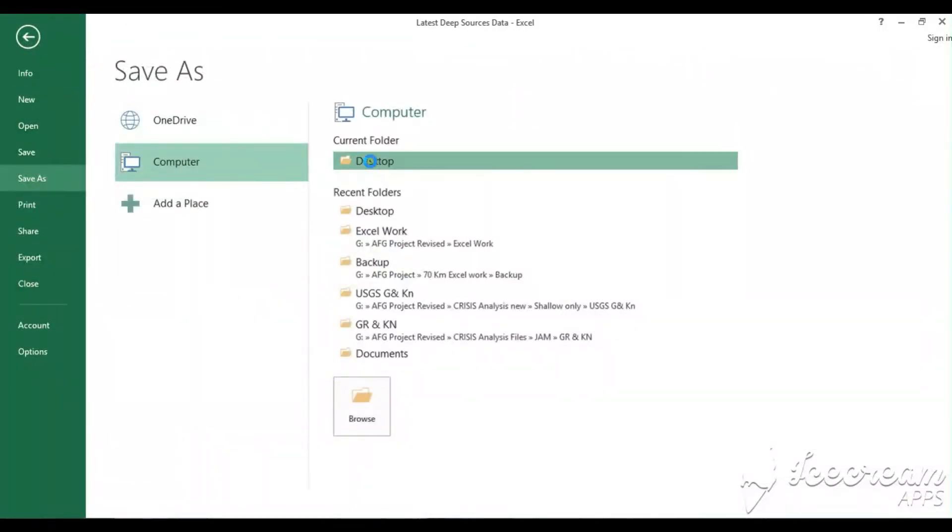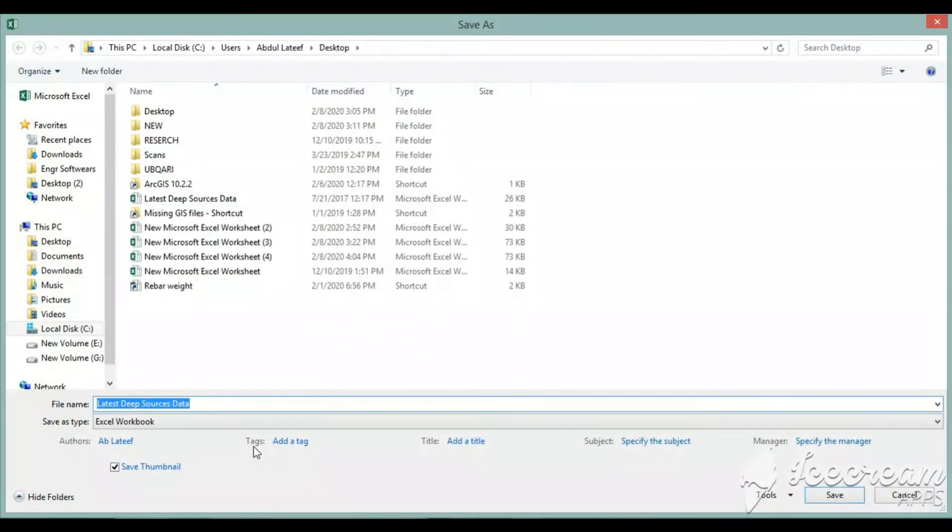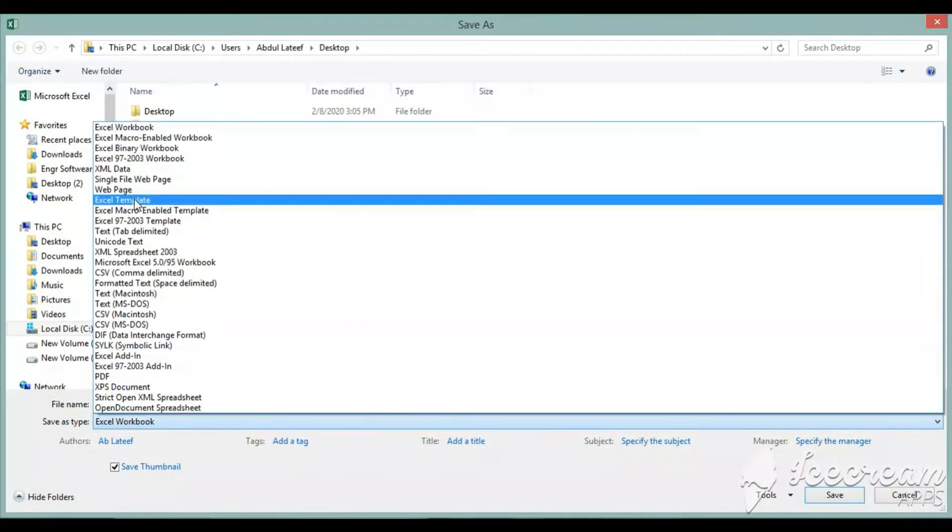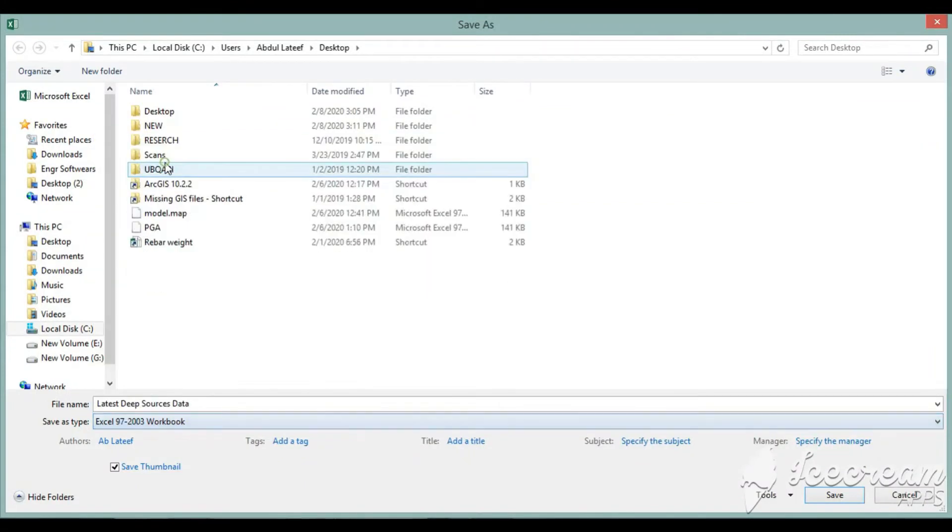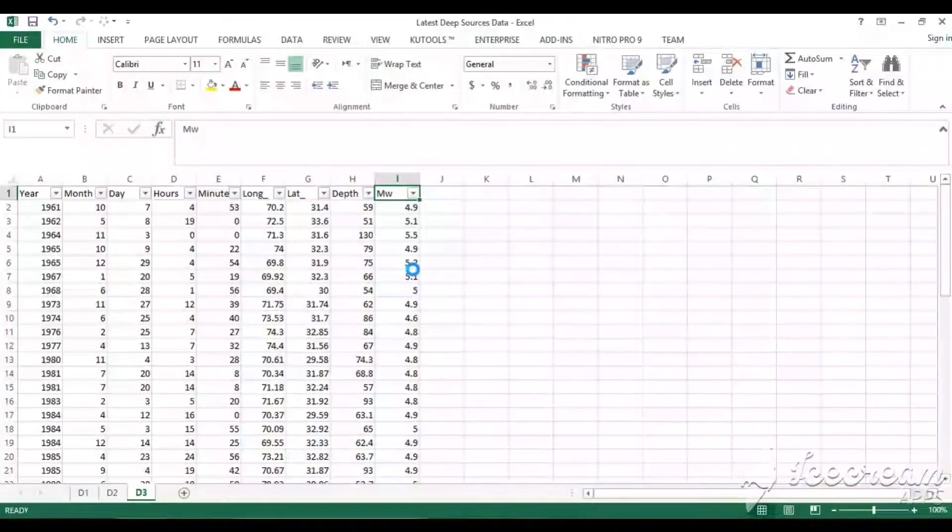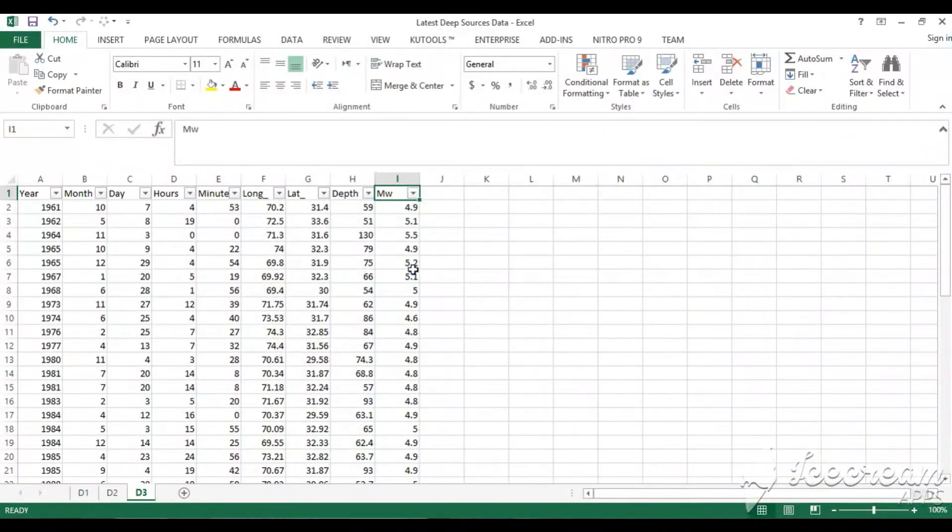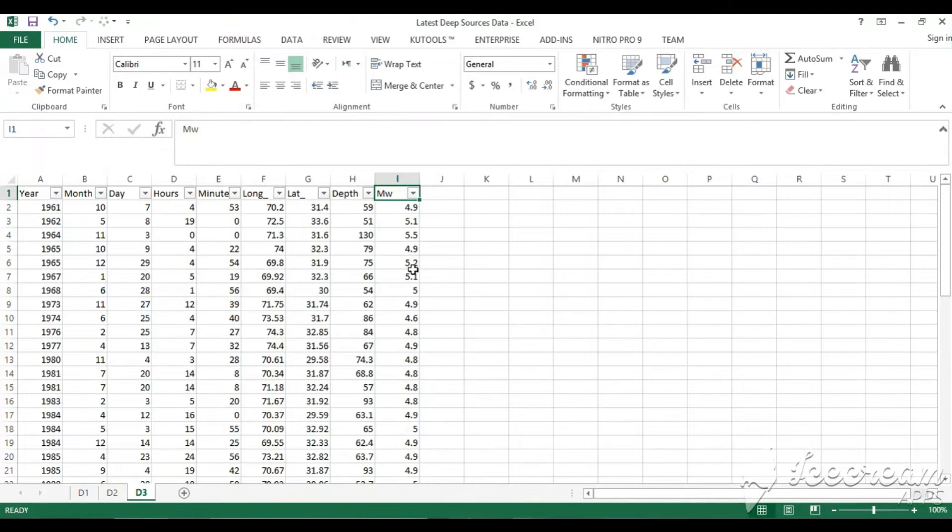We will save it as Excel 97-2003 workbook. The reason we are saving in this type is that sometimes it creates some problems in RGIS, the data will not be shown fully. So this type of file is the best for RGIS.